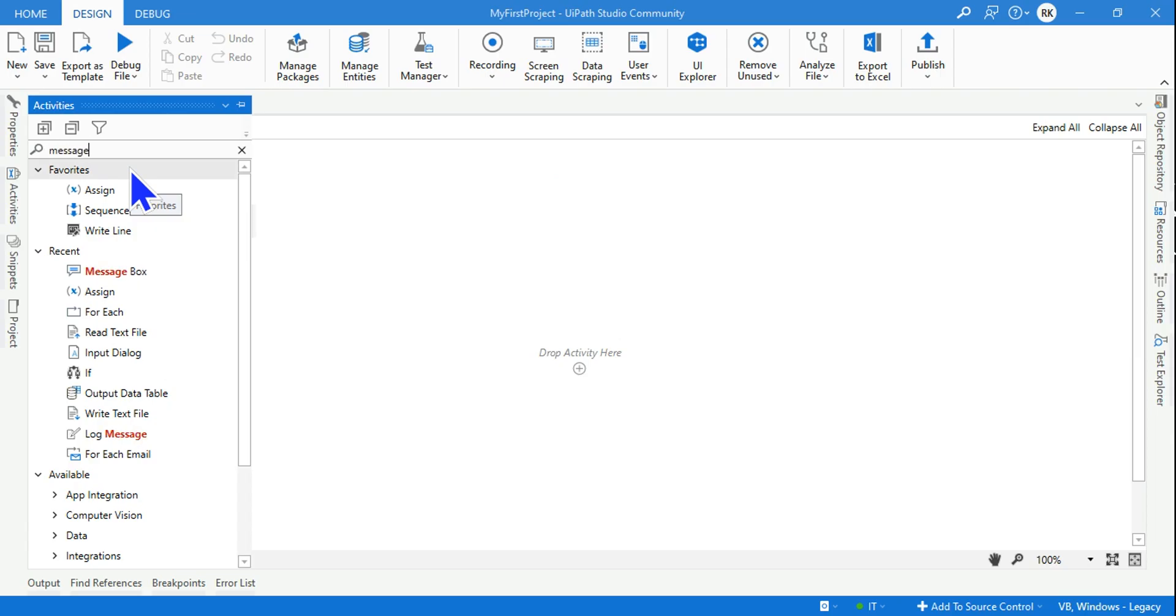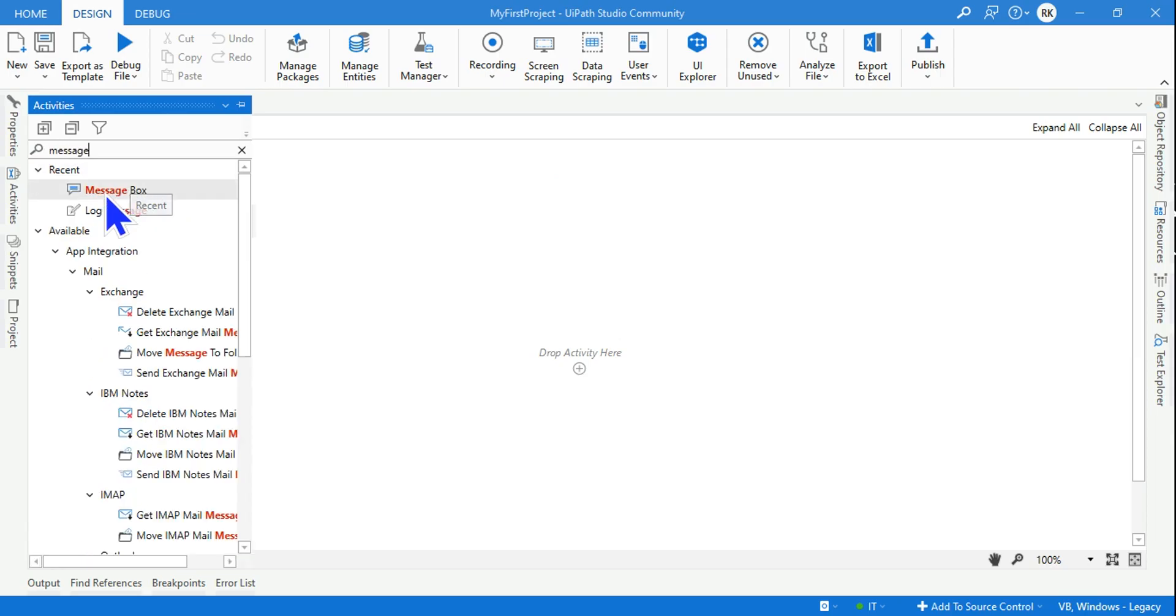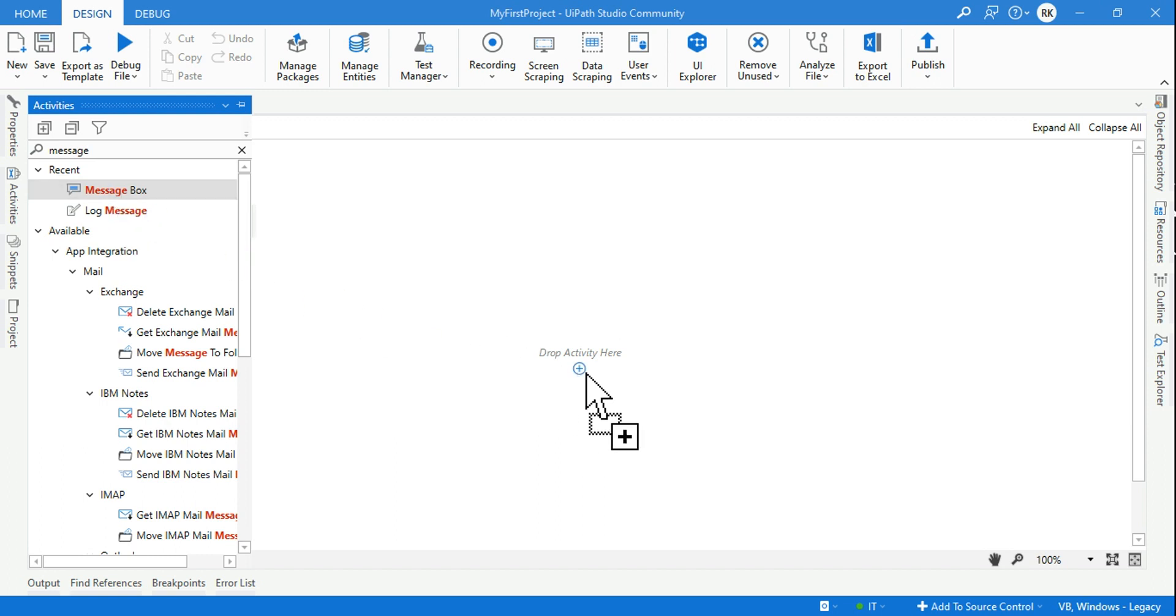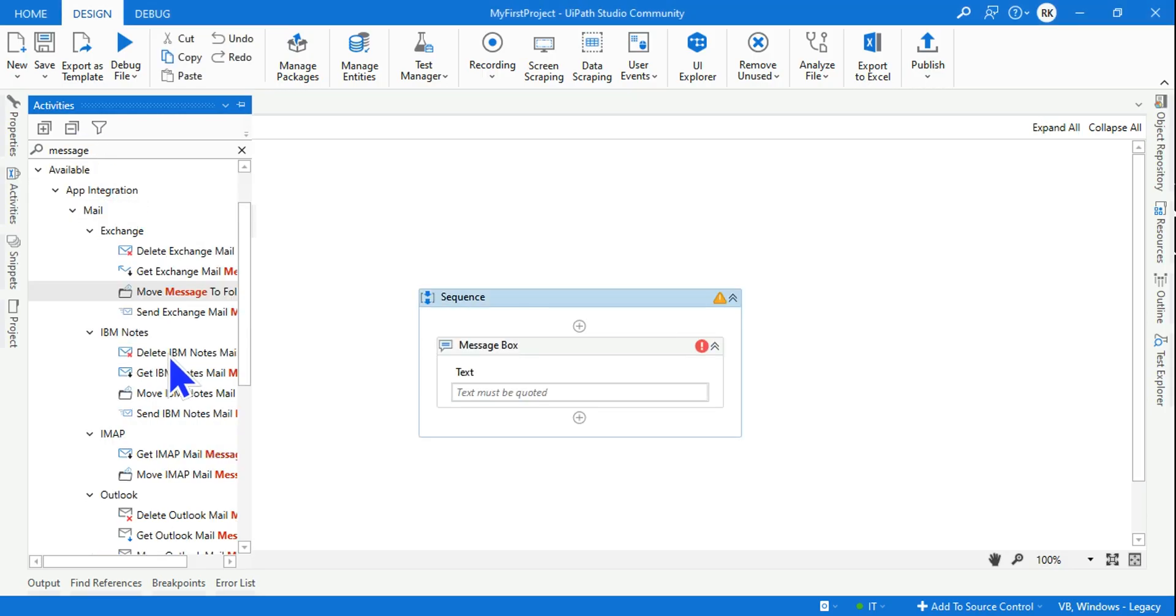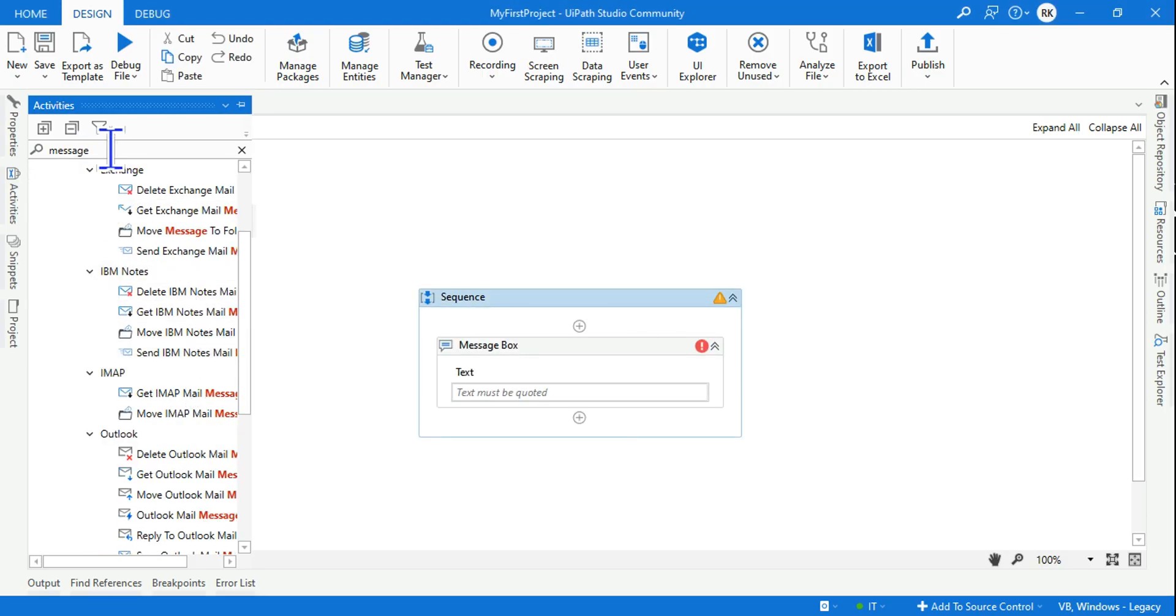Like any programming language you have the print command, right? Similarly for UiPath Studio you don't really write a command, rather you use an activity. I'll simply type 'message' and you find an activity called Message Box.